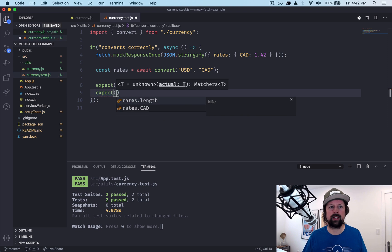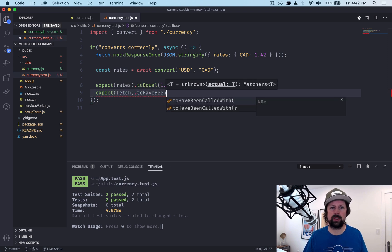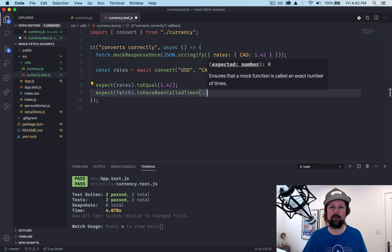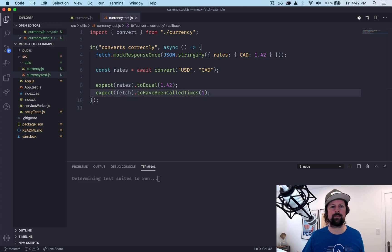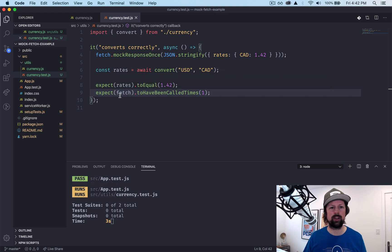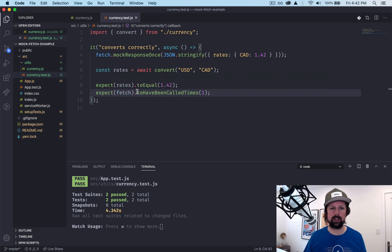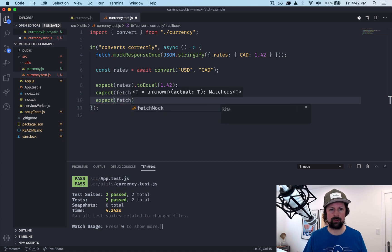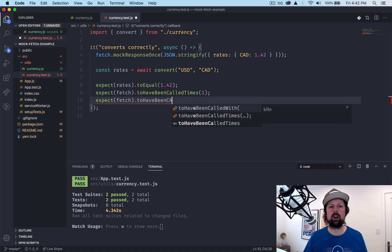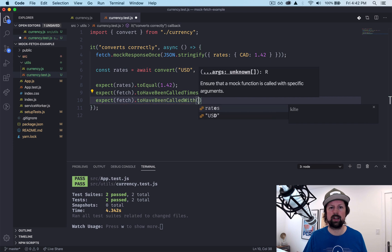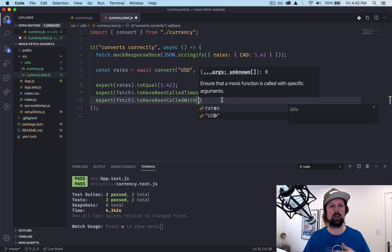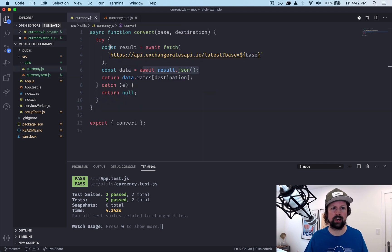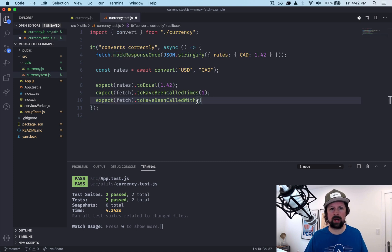We can add a little bit more here where we can say expect fetch to have been called times once. So if it's important for you to test how many times fetch was called, you can do this here. And then you can also say expect fetch to have been called with. You can even pass in what parameters were passed to it when it was called. So if we look at our actual implementation here, it's this URL that we'll just come back here and paste.